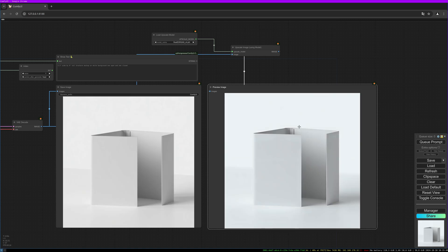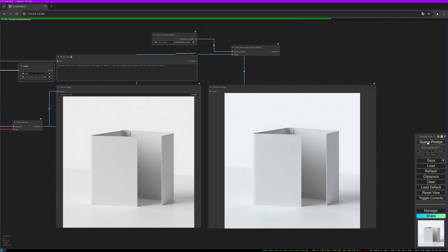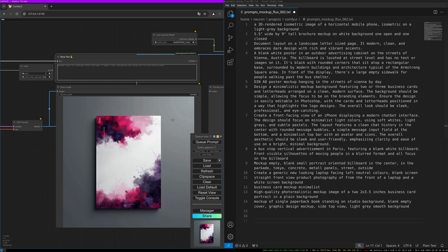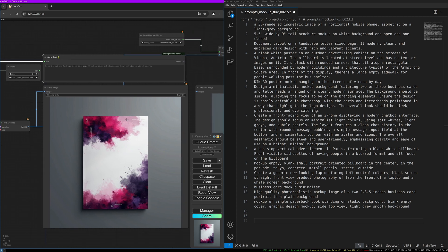Here we go—better resolution, much clearer edges, and much better to further edit in Photoshop. Let's do another prompt. This one uses 'document layout on a landscape letter sized page, modern, clean, and embraces dark design with rich and vibrant accents.' This can be used for letter paper designs. We see lots of stuff going on here.